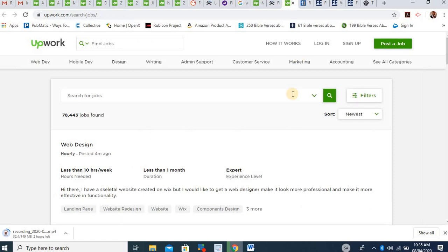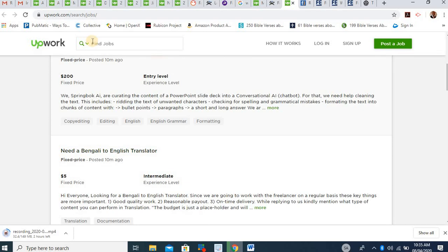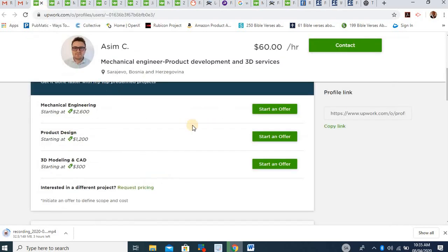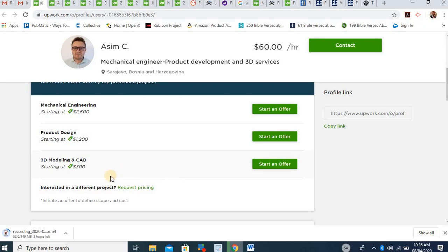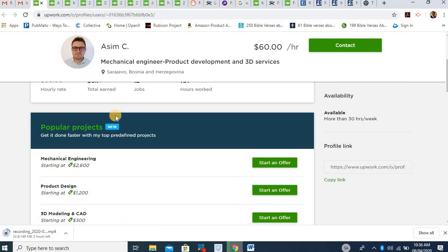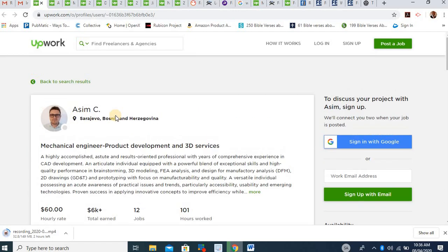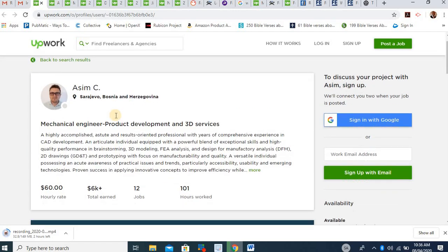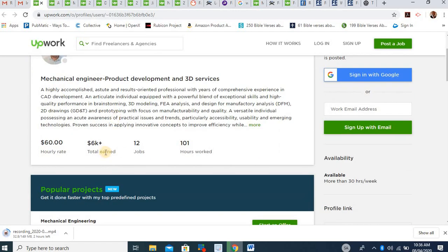More so, you might also want to consider some of the jobs that are engineering related. Look at this one. Mechanical Engineer product and 3D services. And this person has been working on this platform. It can do 3D modeling and CAD. It can do product design. It can also get involved in online mechanical engineering jobs and it's been working on this platform. It's earned about $6,000.